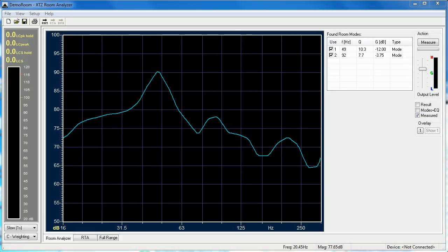This is Niall Meller from Acoustic Frontiers. Acoustic Frontiers is an XTZ Room Analyzer dealer in the United States. We ship XTZ Room Analyzer products globally. You can find us on the web at www.acousticfrontiers.com.